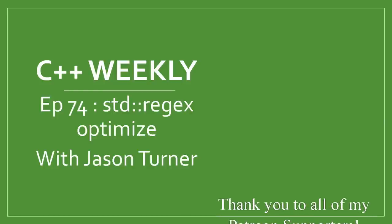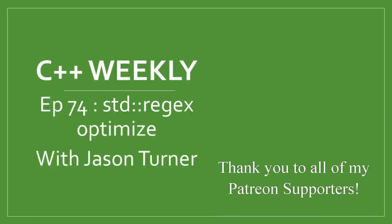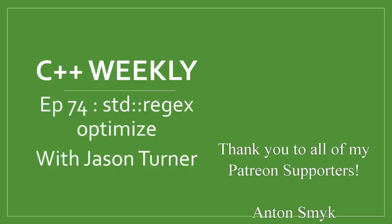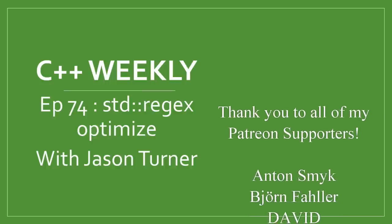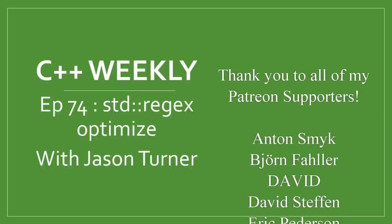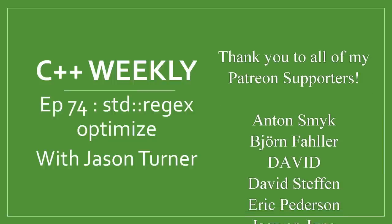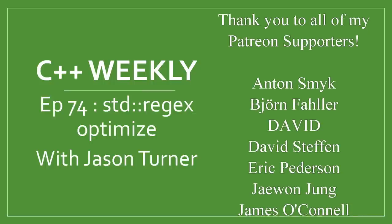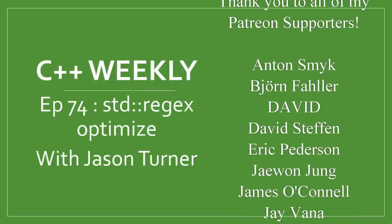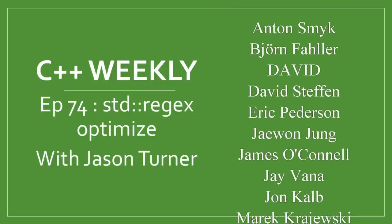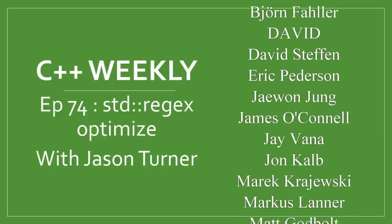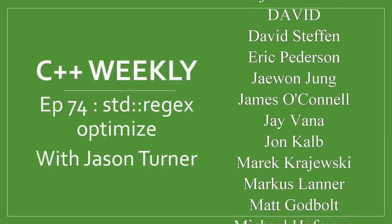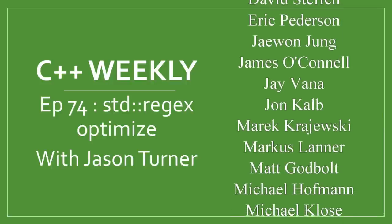Hello and welcome to C++ Weekly. I'm your host Jason Turner. I am an independent contractor and trainer. I recently brought up standard regex and was showing how it could be used, and there were several comments from people stating that standard regex is just too slow compared to the other regular expression libraries that are out there.